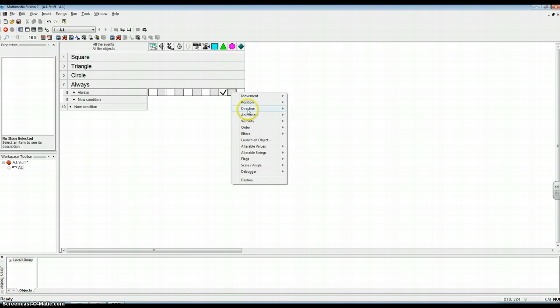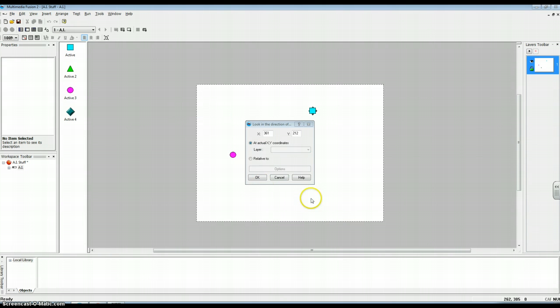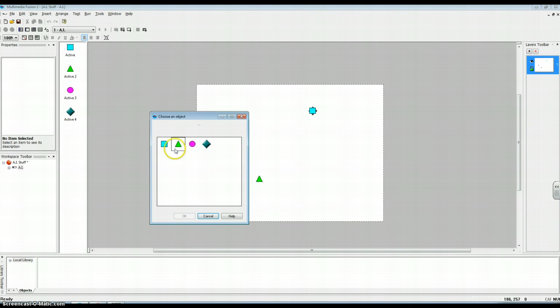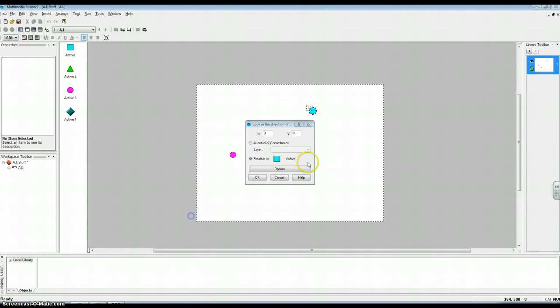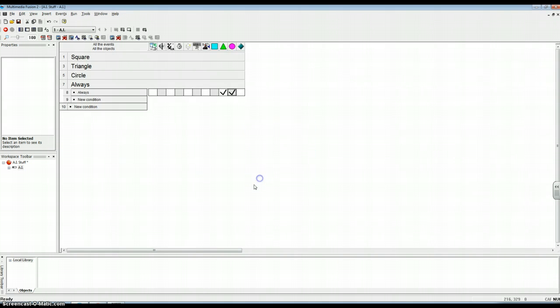And then you do that. You come over here and then you do the same thing with the circle. Where? Where else? Okay.